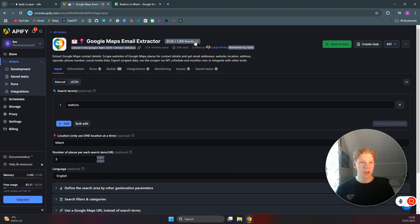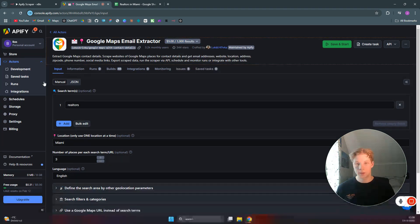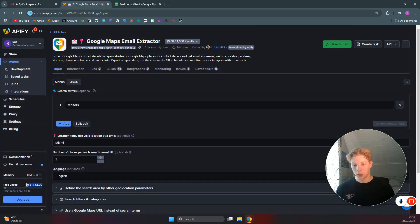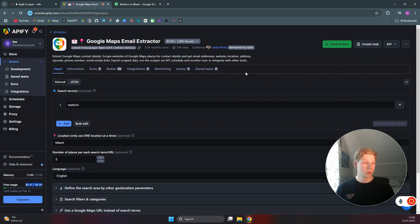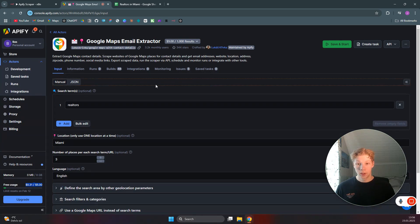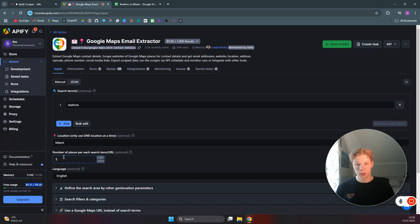It costs nine dollars per thousand results, but you get five dollars of free usage each month on Apify, which should be more than enough for testing. We'll set the max places to three so we're just testing with realtors in Miami.